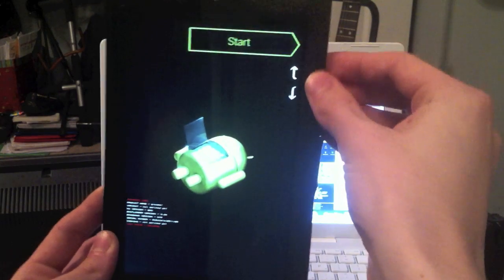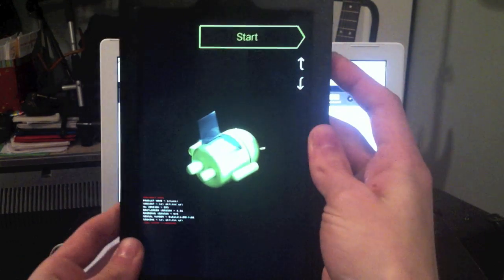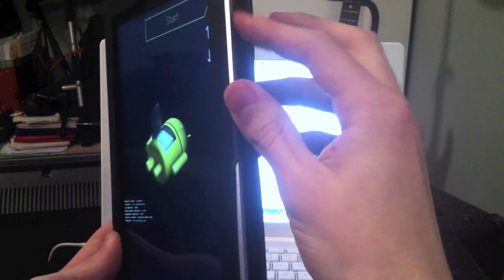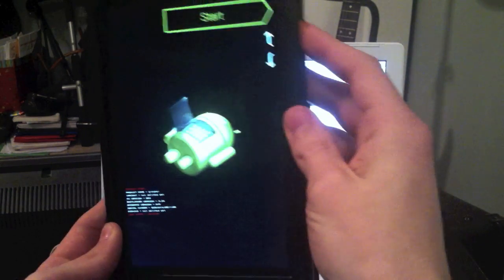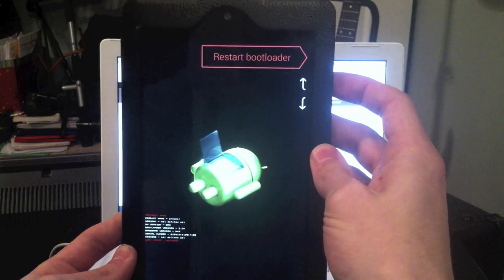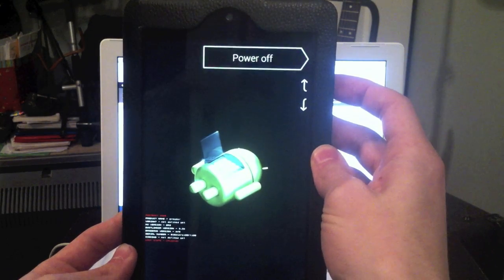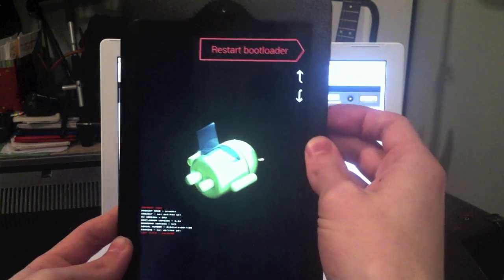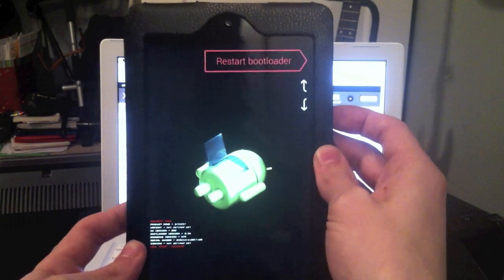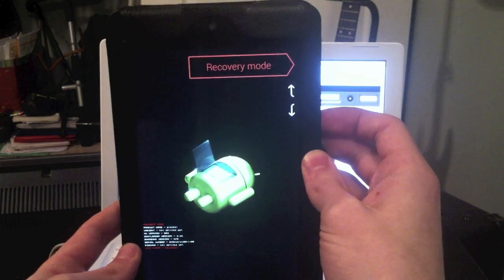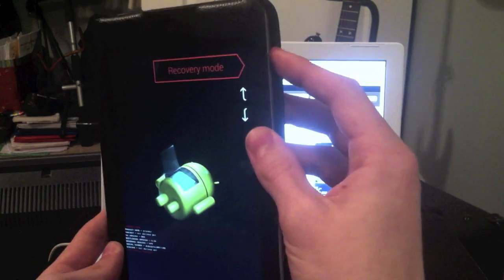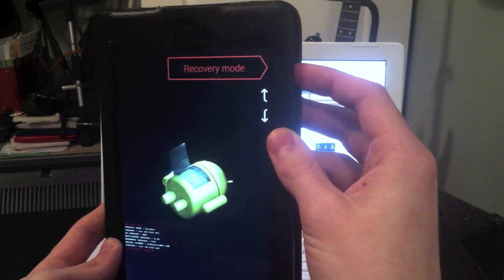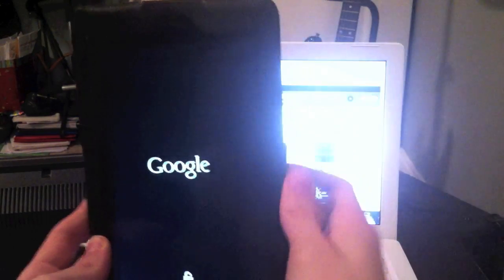Then it's going to boot up into your fast boot mode. Now using the volume keys, you can change what you're doing up here: start, power off, recovery mode, restart bootloader. What you want to do is go to recovery mode and then press the power button to boot into the recovery mode.